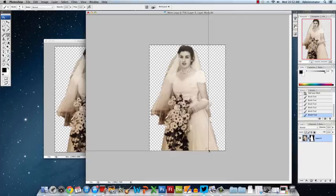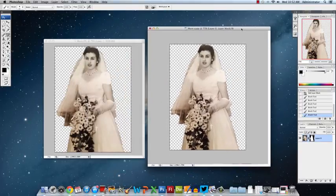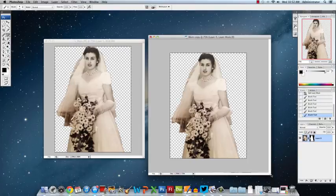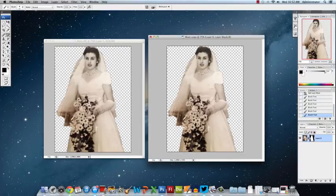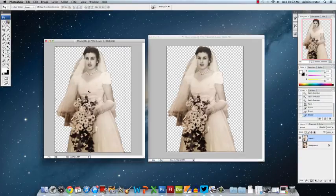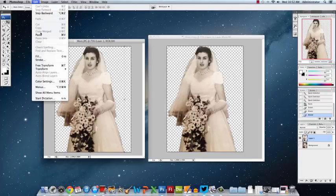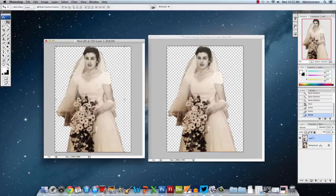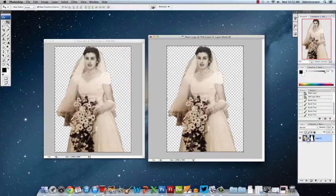These are two different ways to cut out an image. Quick review — the first one: we marqueed around the image, then went up to Edit > Copy, then Edit > Paste, and it placed a new layer, and we hid the background layer. On this one we just masked the background. They both work pretty much the same way, just a little bit different.